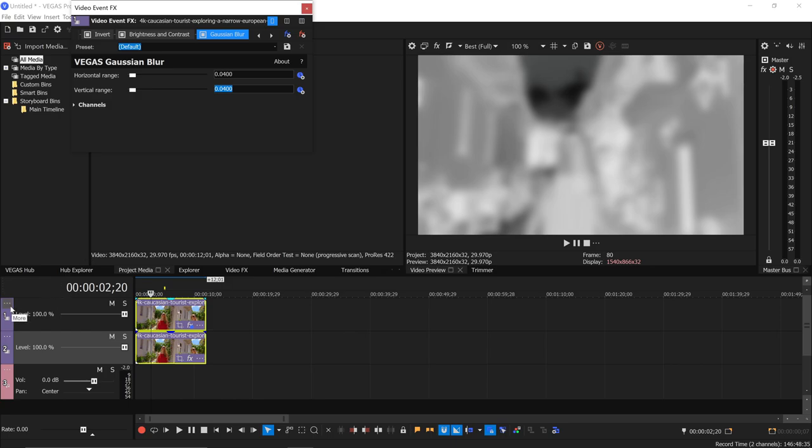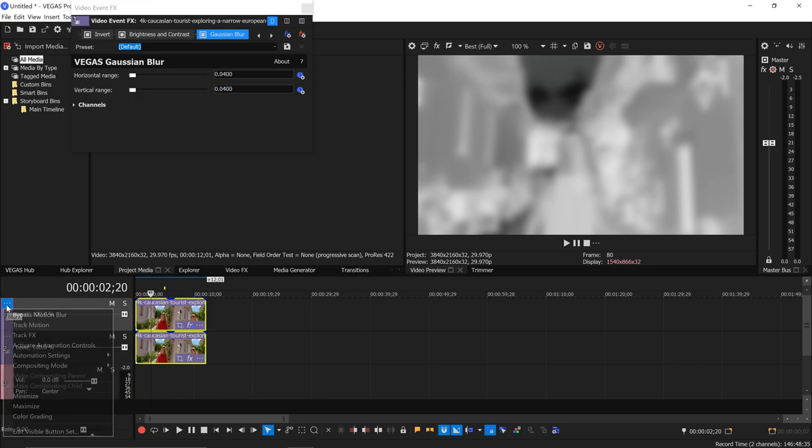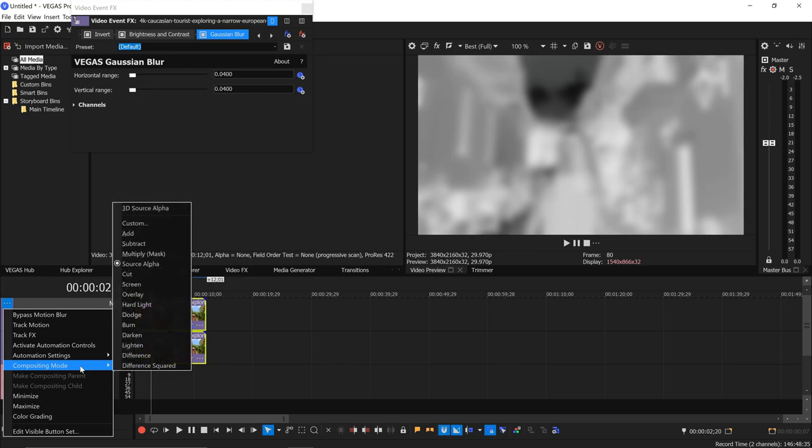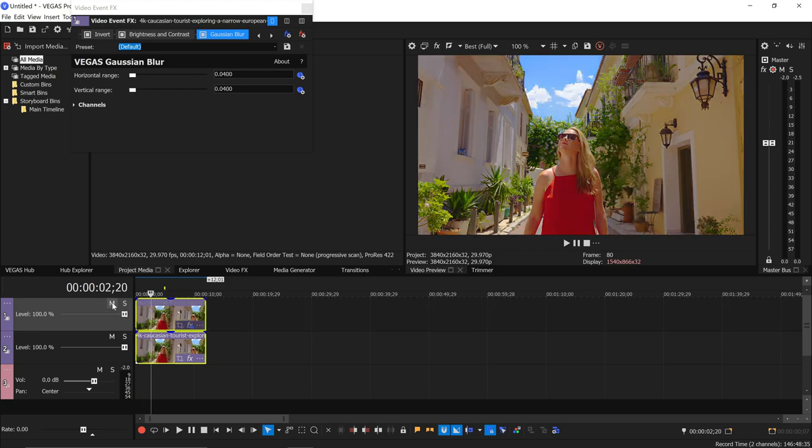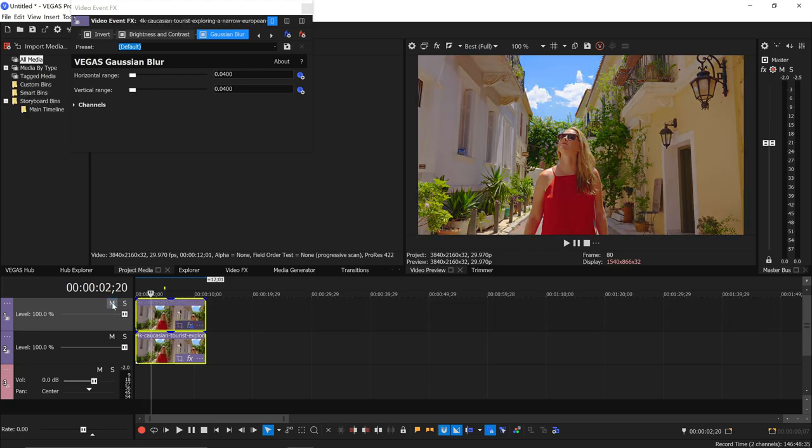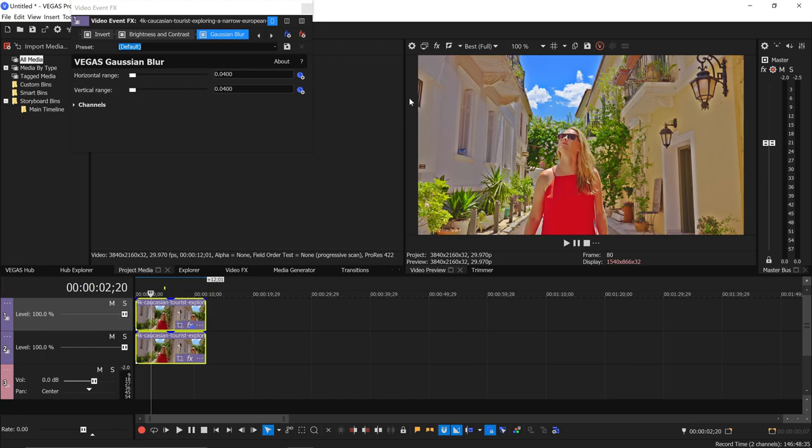And then on our top track here we're going to set the compositing mode to overlay. So we get before, after. So you can see it makes the colors really pop. It gives a little bit of this sort of halo effect around the roof.